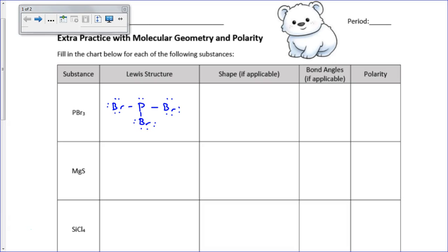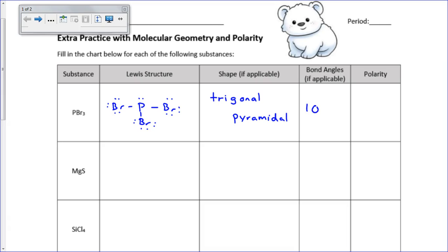Then we have to find its shape. You look at the number of domains — it has three bonds on the central atom, which is the phosphorus. It's got three bonds on it and one electron pair, so that's four domains. Three of them are bonding and one is an electron pair, which gives you a shape of trigonal pyramidal. Bond angles for trigonal pyramidal are 107 degrees.